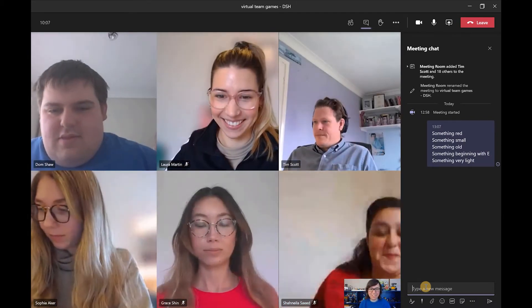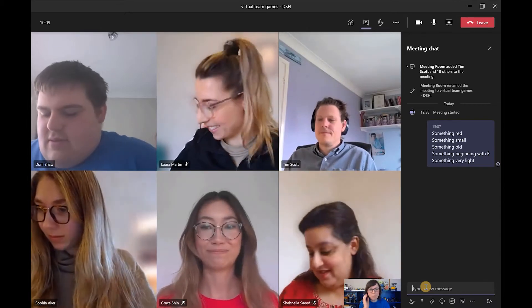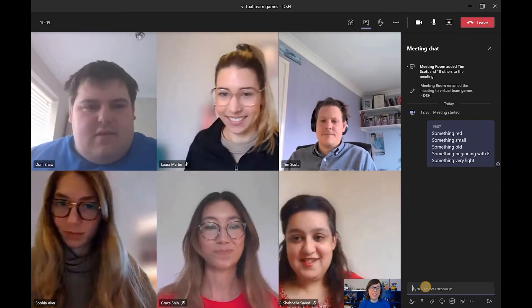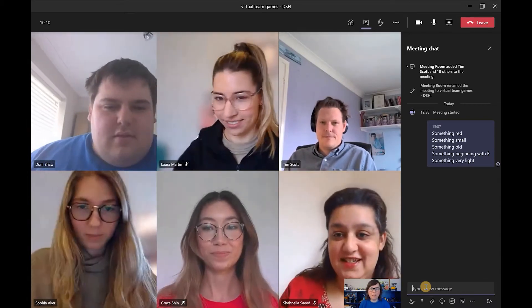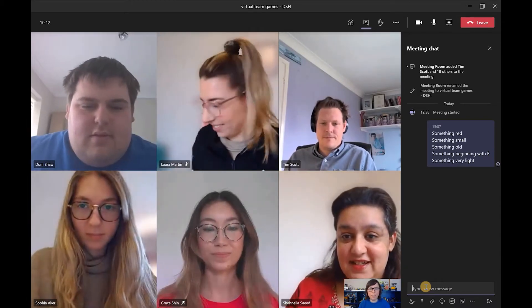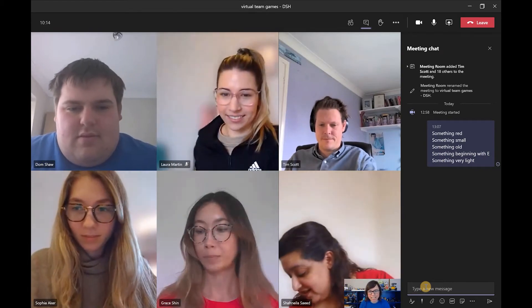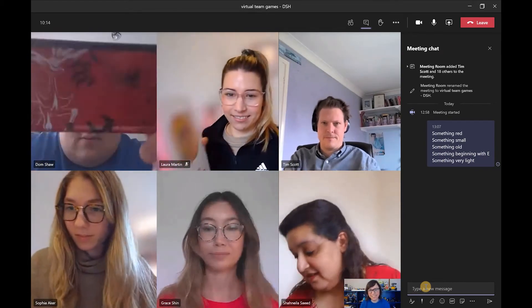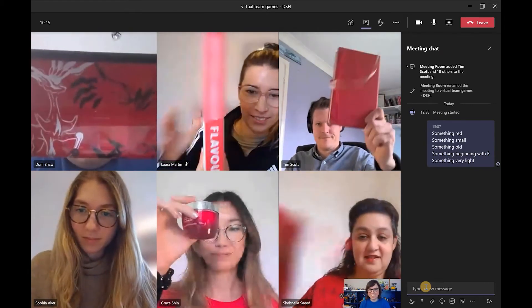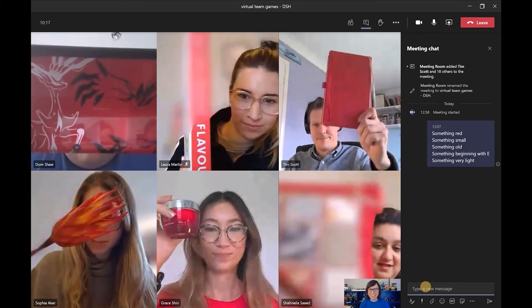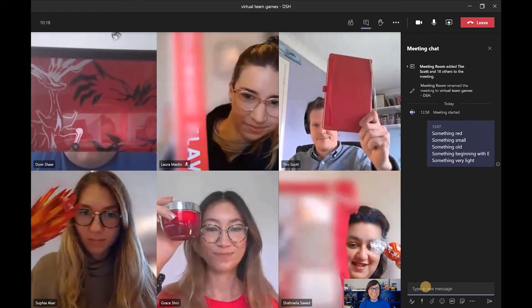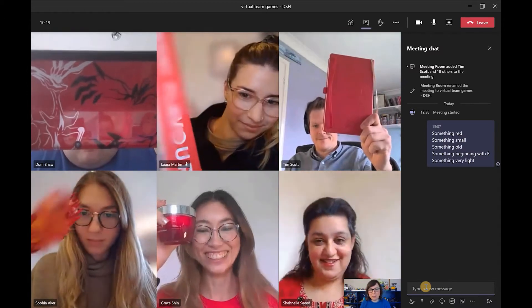Everyone ready to go through their answers? If you hold up the thing you've got for each one. So something red? Very good. Something small?